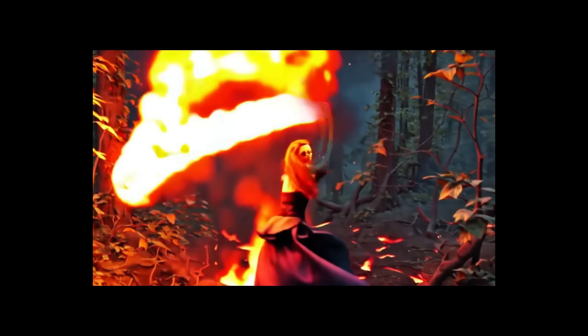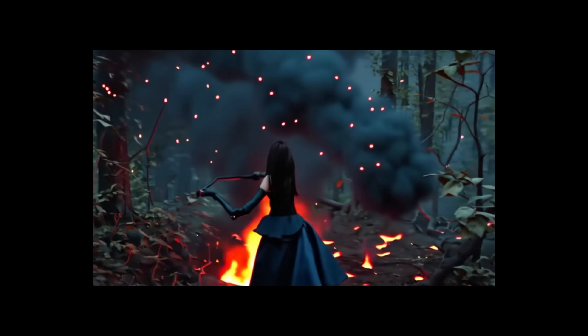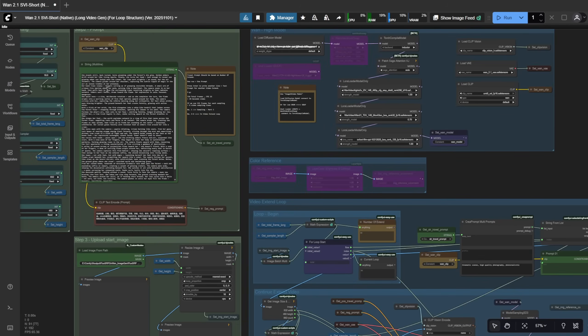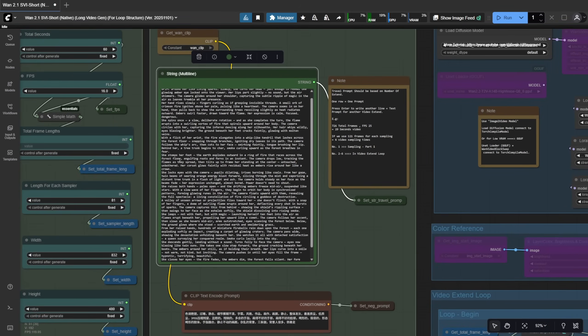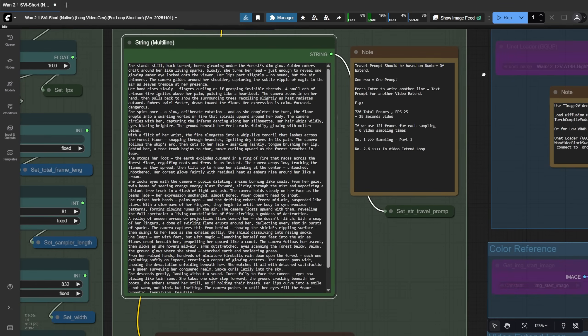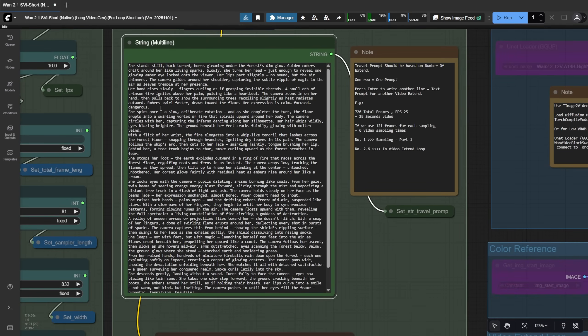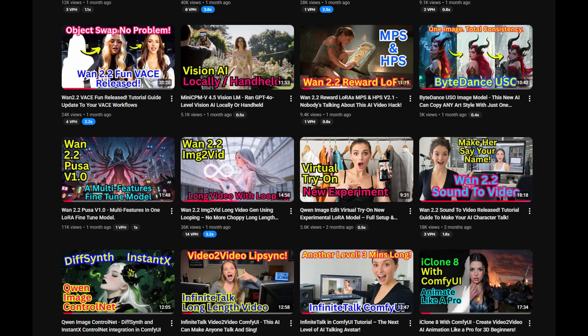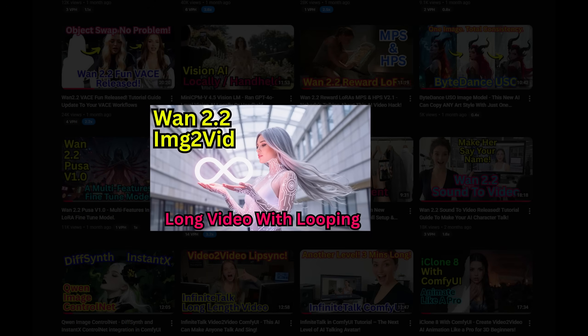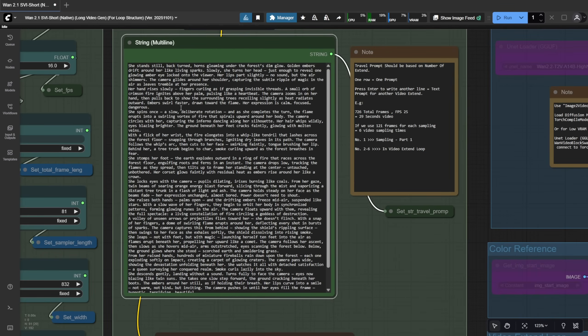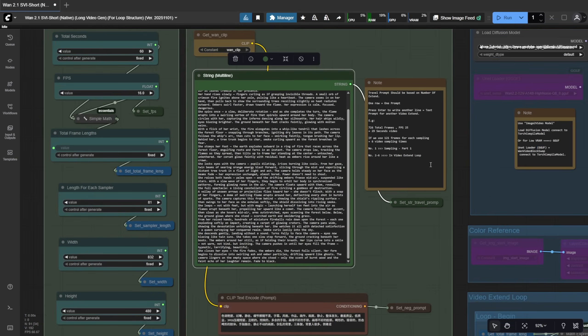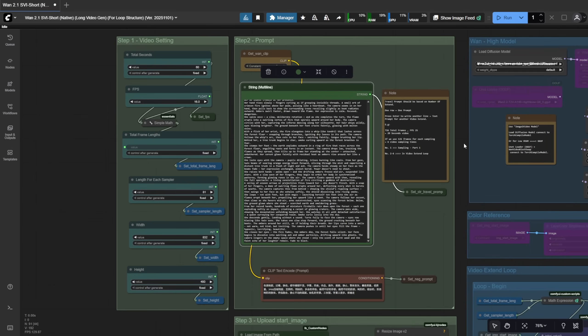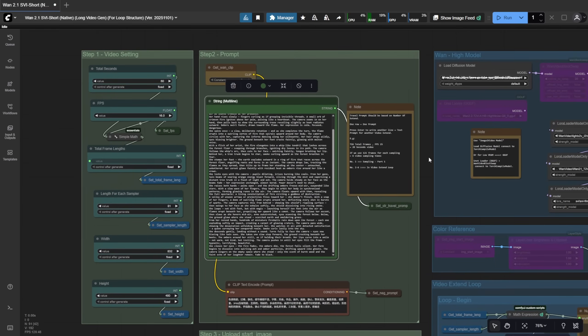As you can see in one of the demos I tested just before recording this video, it came from all these text prompts I input here. Each prompt is separated by a new line. I've talked about these prompt groups before in other long-length video generation tutorials, using what I call the travel prompt method to generate different actions every 5 seconds.